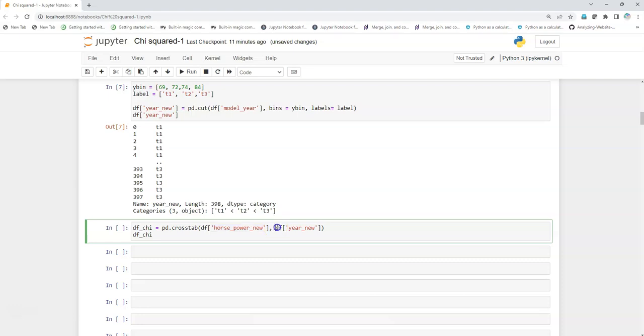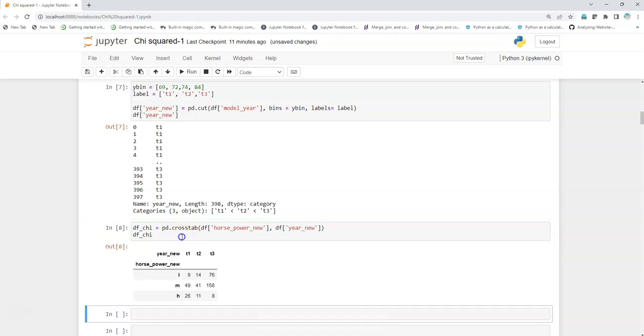We're going to create a matrix which will give us the frequency that is occurring for these classes in both variables or the labels in both the variables.